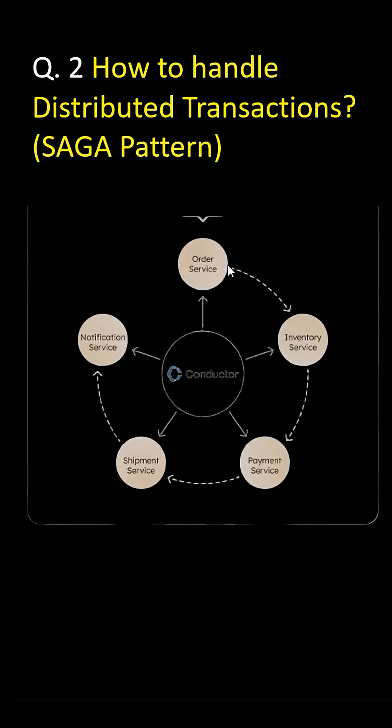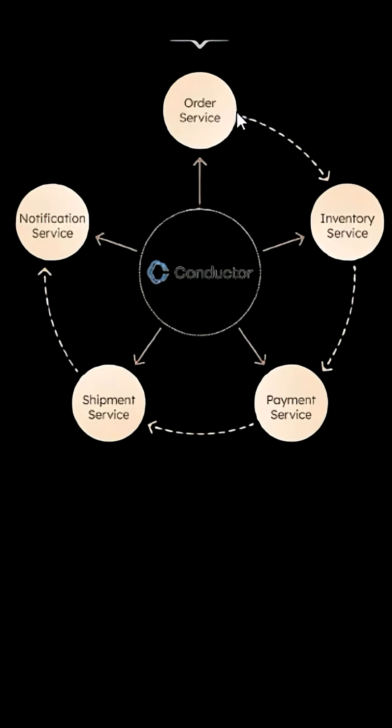It's too complex and blocks resources. Use the SAGA pattern instead, either Choreography like Event-Driven Kafka or Orchestration, that means a Central Coordinator as shown in the figure.